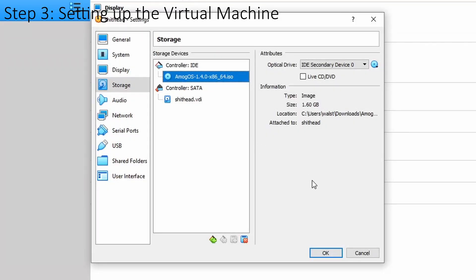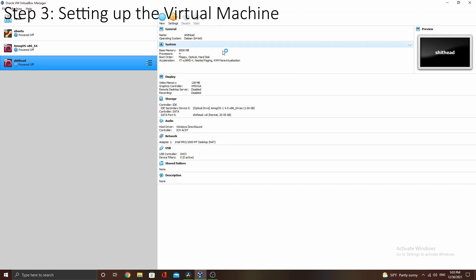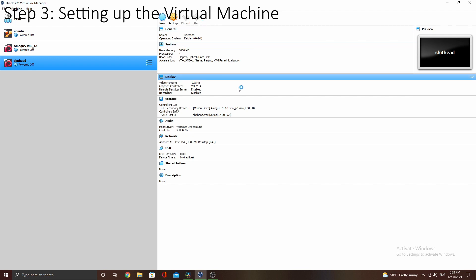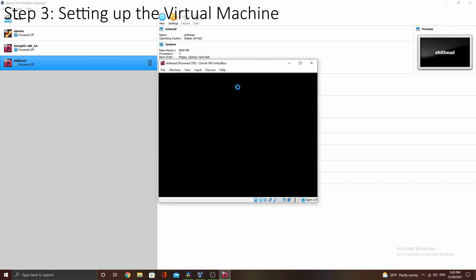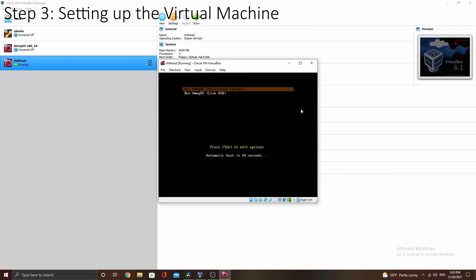Now that you have done all of that, click OK, and if you click start you will be launched into Among OS. Congratulations, you have held your computer hostage and forced it to run the susiest piece of software known to man, only topped by the OG Among Us game.